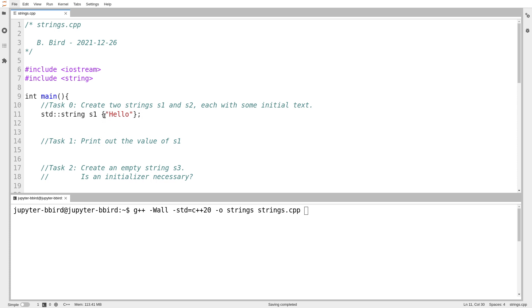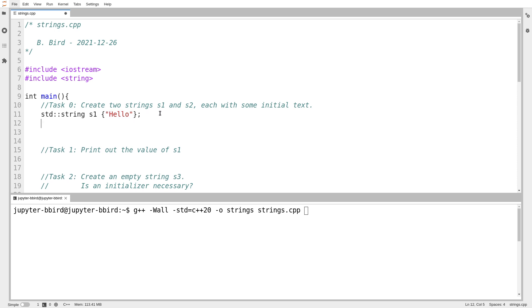Here I'm setting s1 to be the string hello with a capital H. And then down here, I'll create a new string called s2, which is the string world. Great.